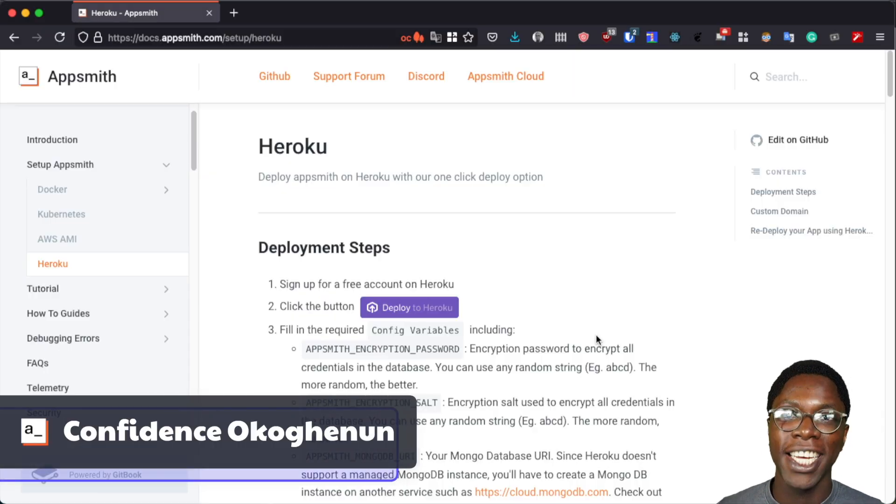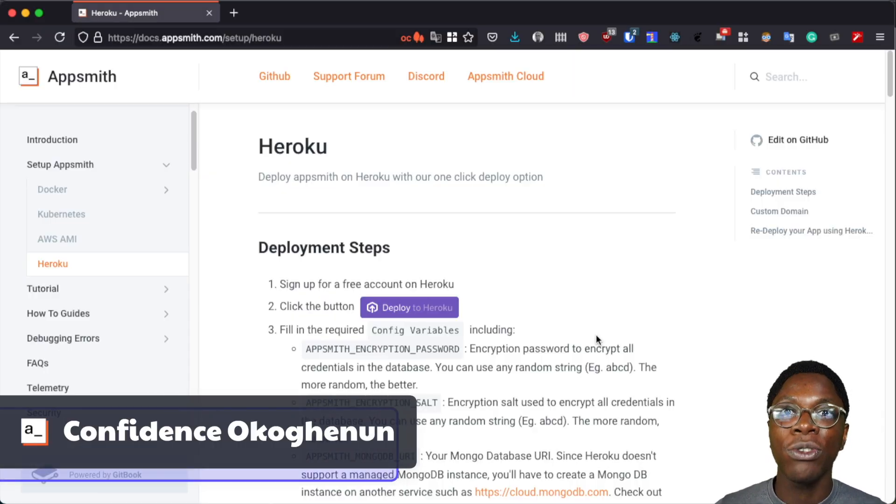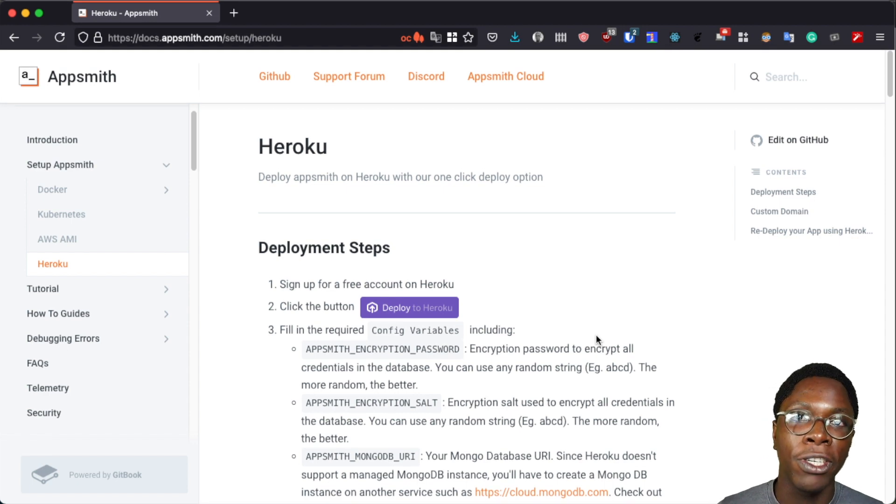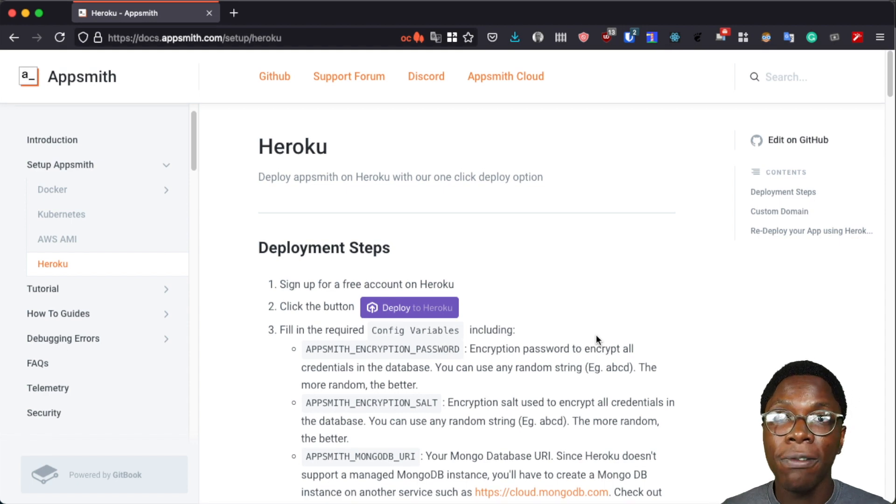Hello everyone, my name is Confidence and in this video I'd like to show you how to use the one-click deploy to Heroku feature to self-host your AppSmith instances.